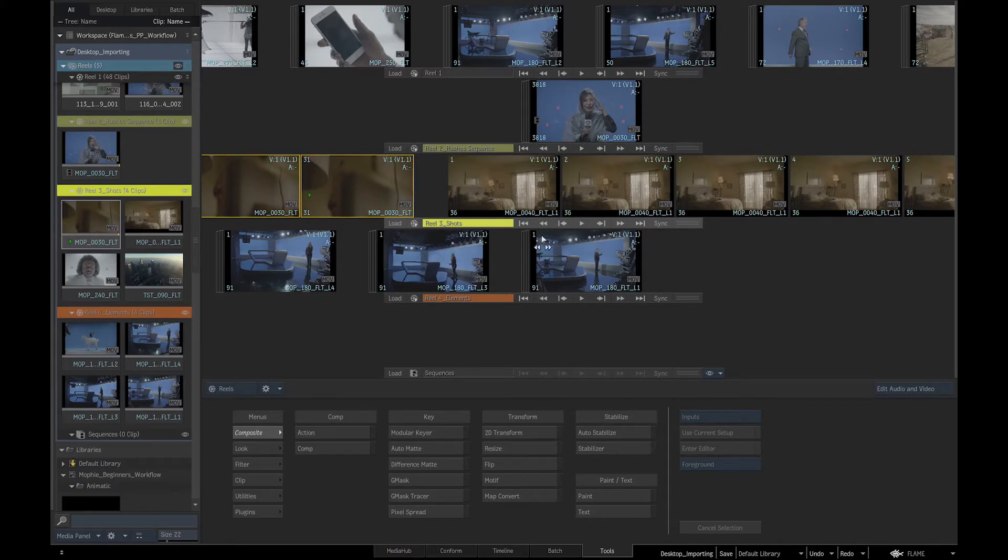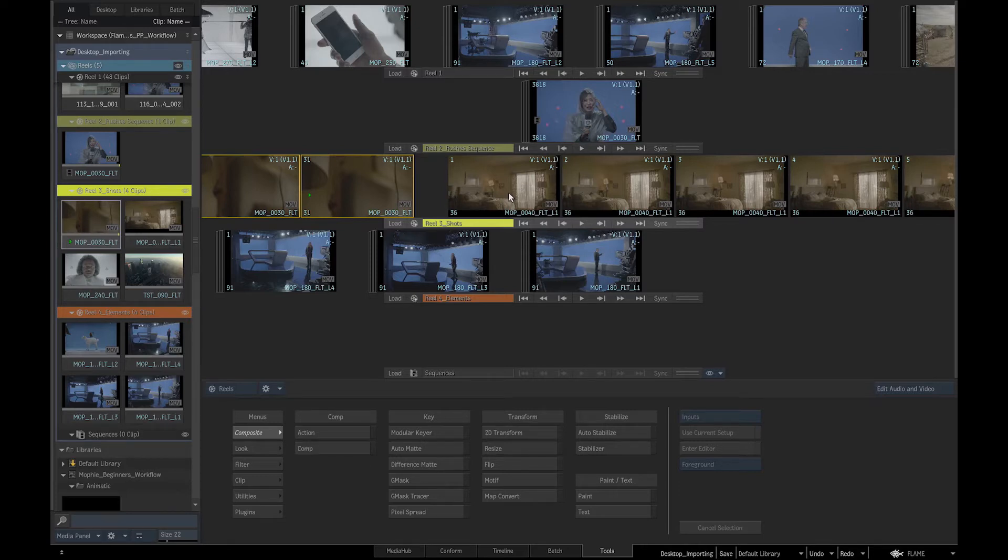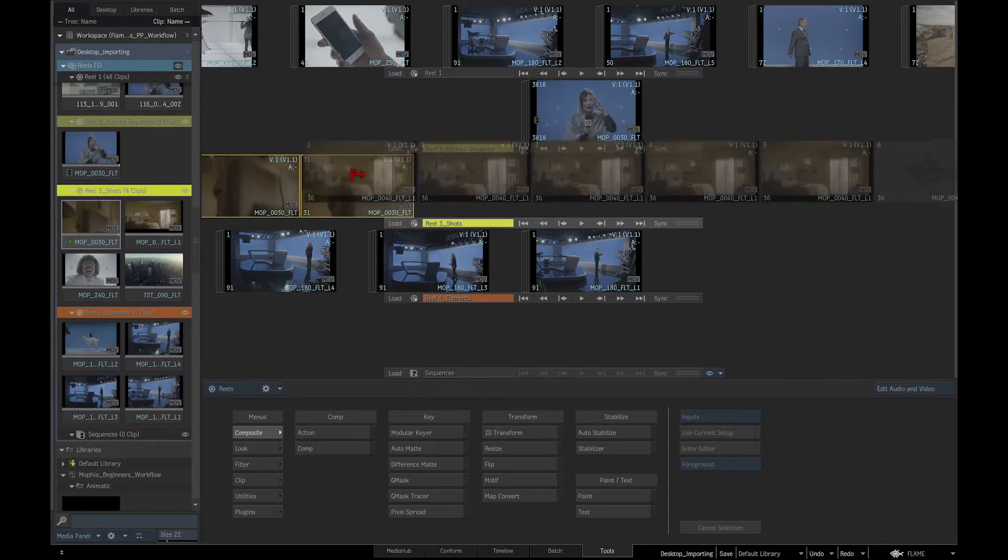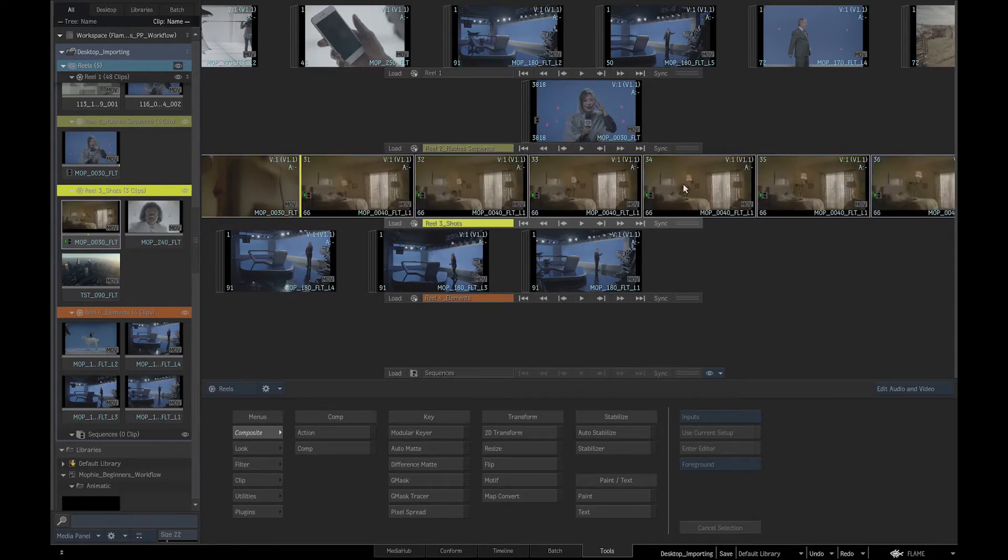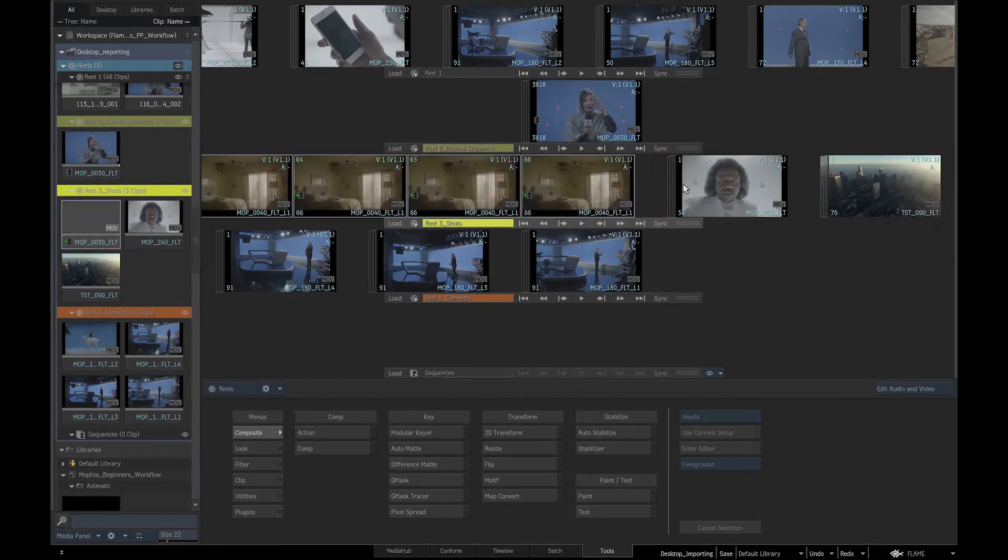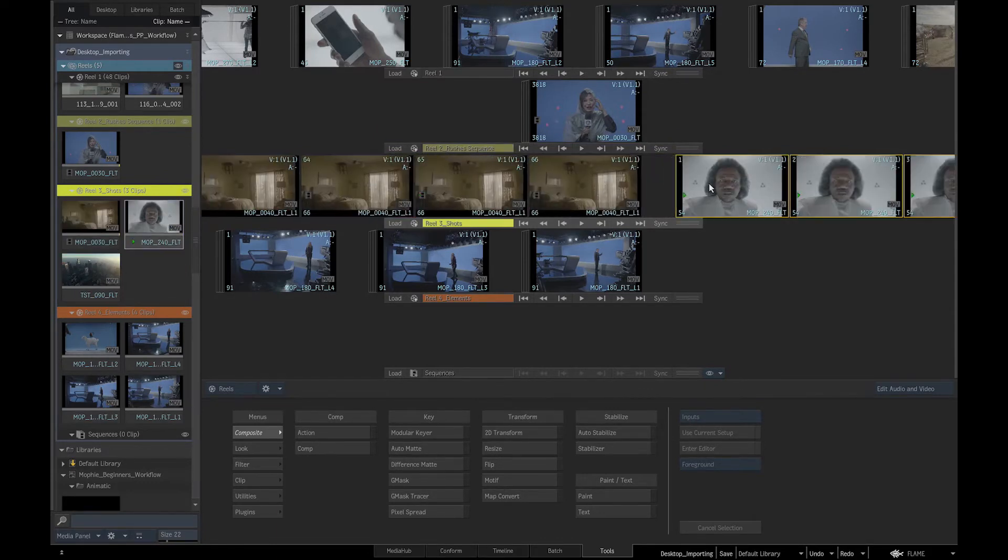If we wanted to create a quick edit of our media, we can splice clips together one by one by picking up a clip at the edge of its frame and overlaying it over another clip.